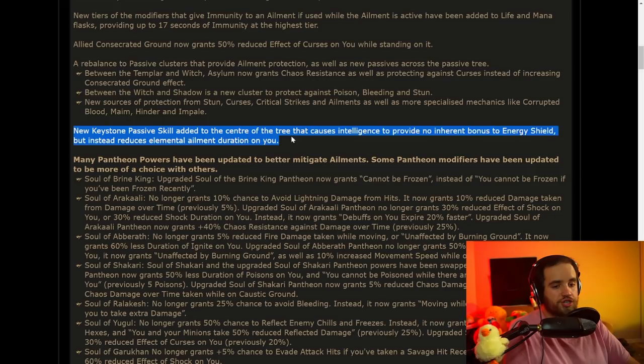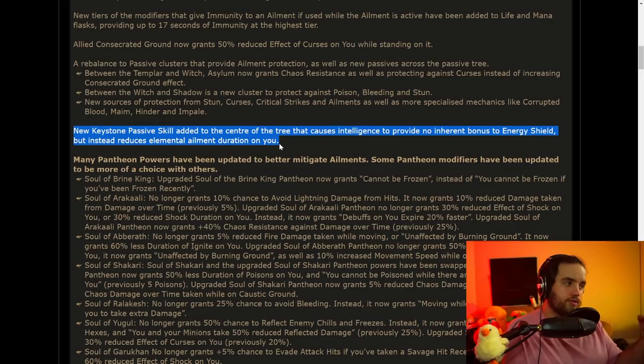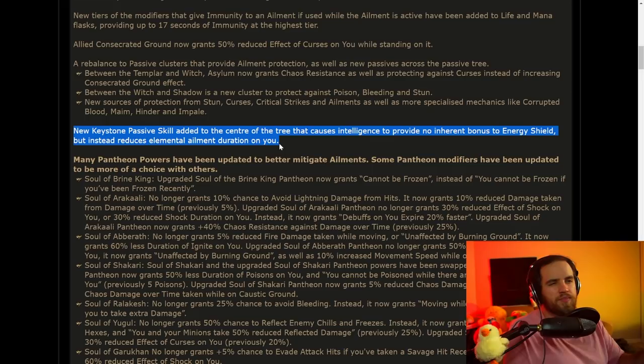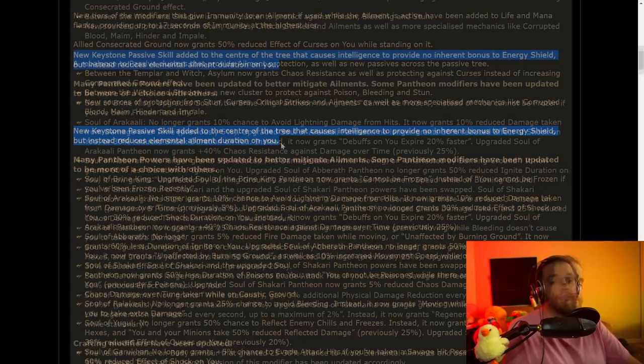A new Keystone passive skill is added to the center of a tree that causes Intelligence to provide no inherent bonus to Energy Shield, but instead reduces elemental ailment duration on you. I'm very curious to see the numbers about this, because this could be pretty nice. Reduced elemental ailment duration is something that is mainly on the top left of the tree. Avoidance is in the bottom right. So if this makes it easier to get 100% reduced duration of elemental ailments on you, if you're not an Energy Shield-based character, or maybe you're a mana-based character that takes the node that reduces all of your Energy Shield to zero, or you're just a life-based character towards the left side of the tree, might be really nice.